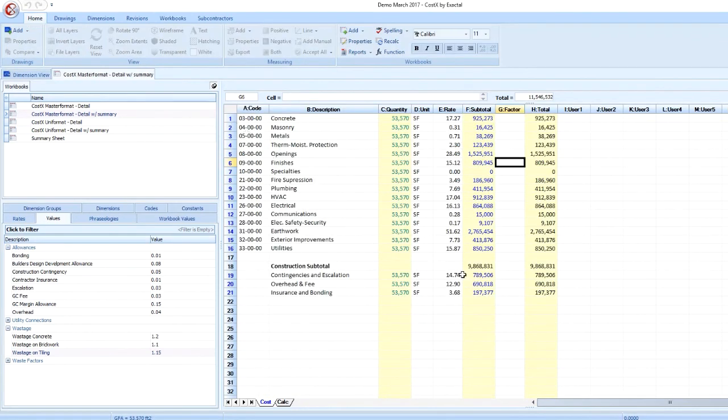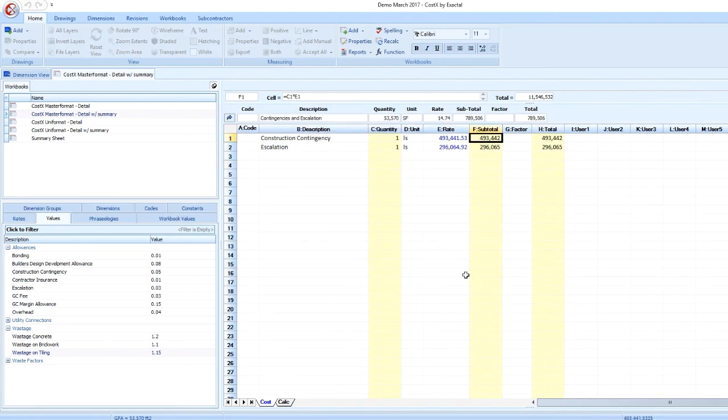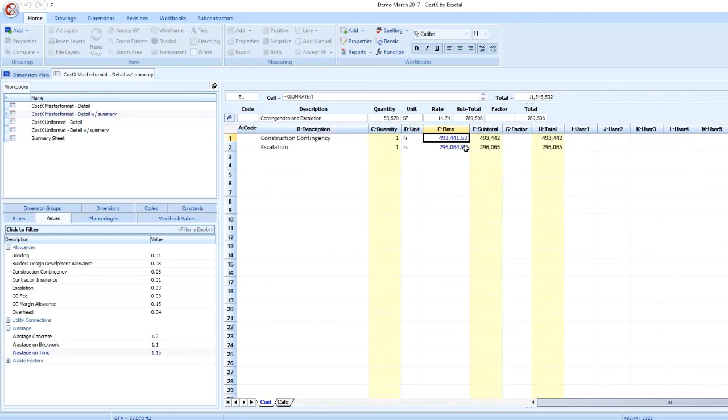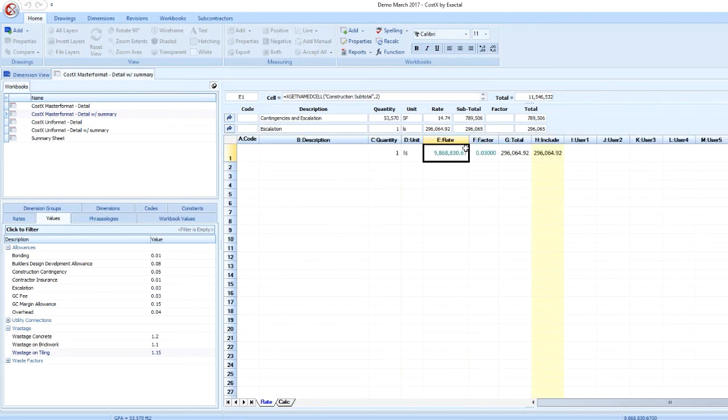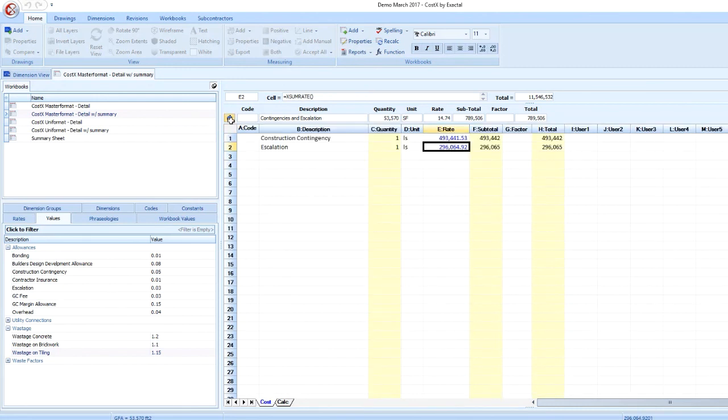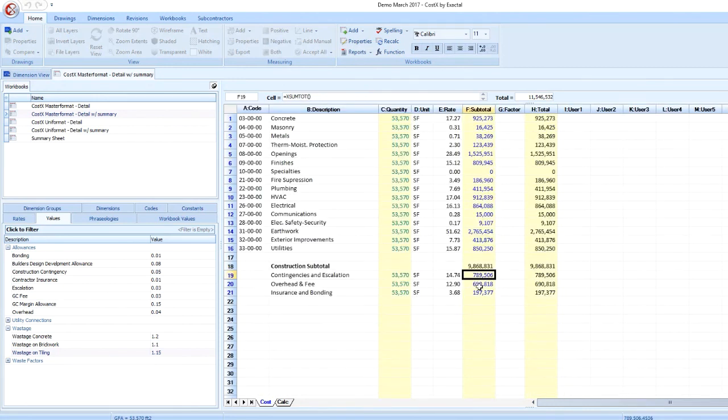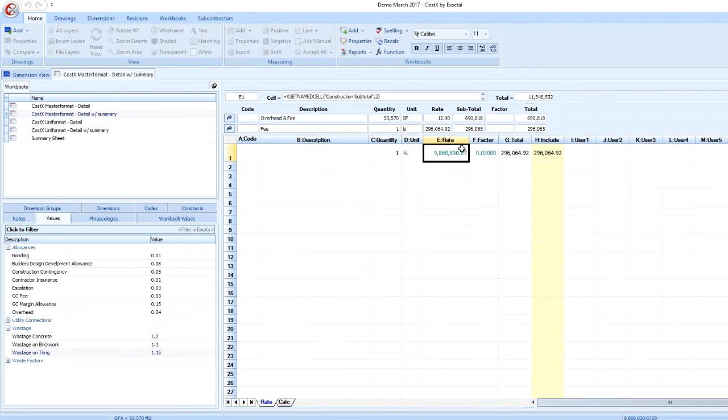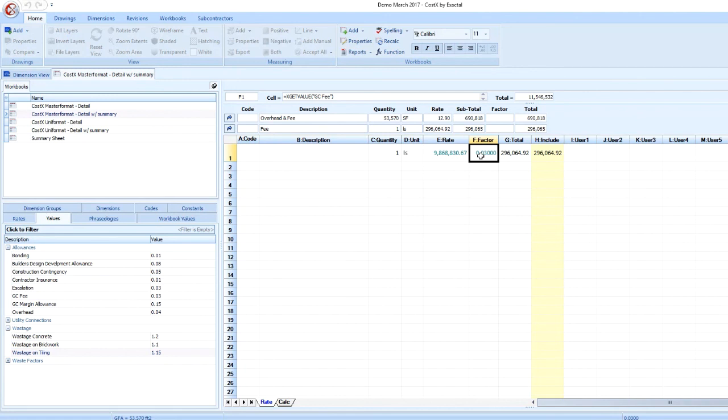I have already live-linked all of my general conditions percentage costs from my global standard set of values. However, these global standard values can be overridden individually on a project-to-project basis. This can be done by going into Project Properties and adding a value with the same name. You'll notice that right now I have my global standard value for GC fee set at 3%. However, if I decide to adjust that fee up to 4% for this project specifically due to its complexity, I can always override the standard fee by assigning a project value with the same name.